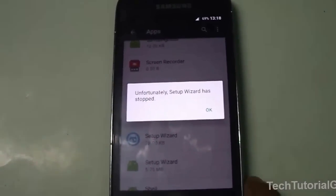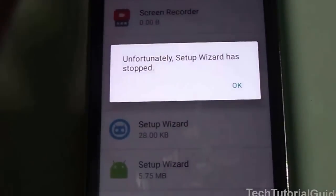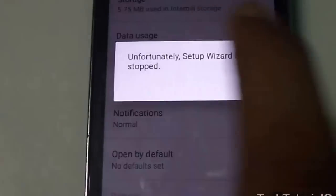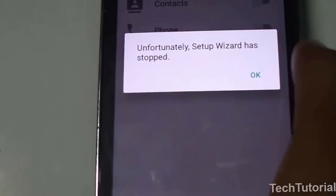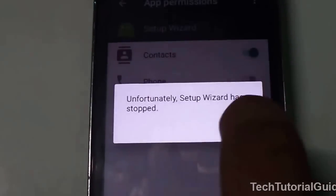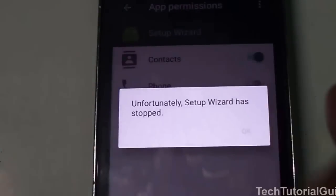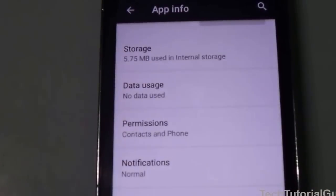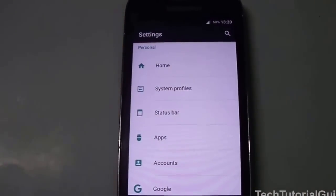Here you can find Setup Wizard. Select it, then inside the Setup Wizard find the Permissions option and select it. Enable the Contacts and Phone permissions. Due to the unavailability of these permissions for Setup Wizard, the process was stopping — enabling them will fix the issue.